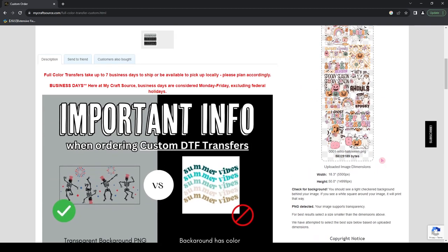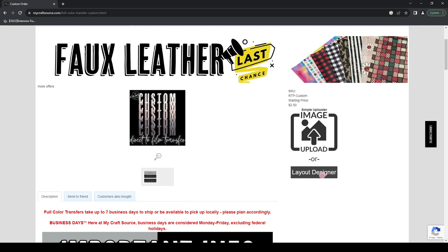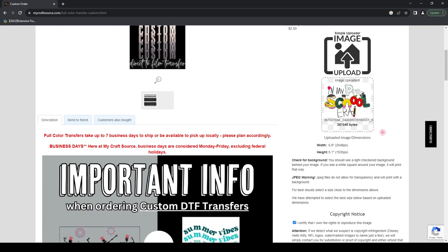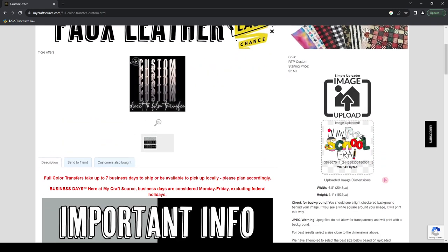Now I'm going to show you what a bad example looks like. I have a JPEG file — I'll upload that now. It's actually going to tell you 'JPEG warning — this does not allow for transparency.' You can clearly see a big white box behind this image, indicating a background. Once you submit this to us, that's how it's going to print. We don't want to send you a file with a big white box around it, so please make sure you are using good files, reading all the indicators, and paying attention to what you're providing.